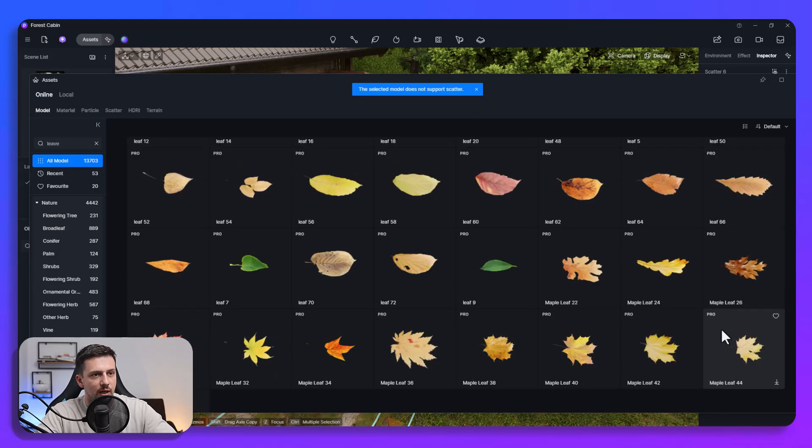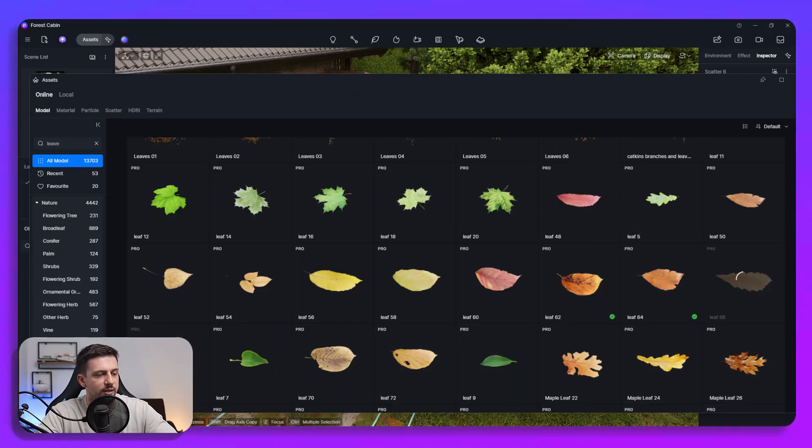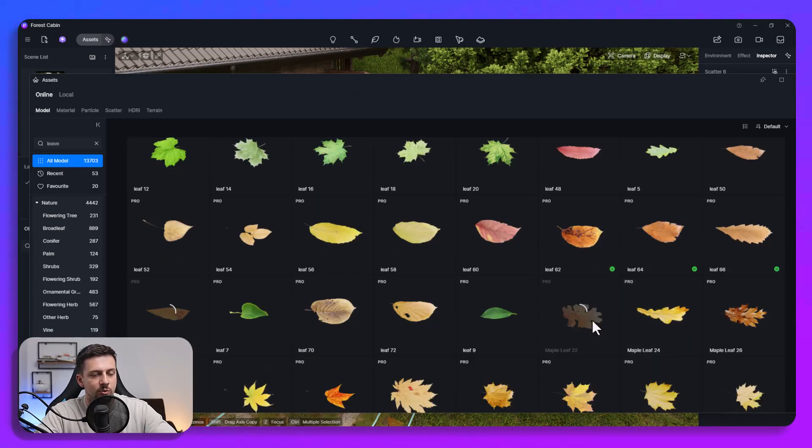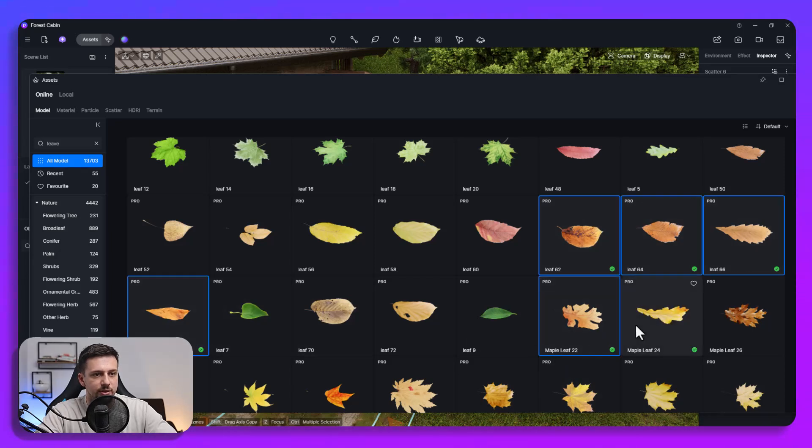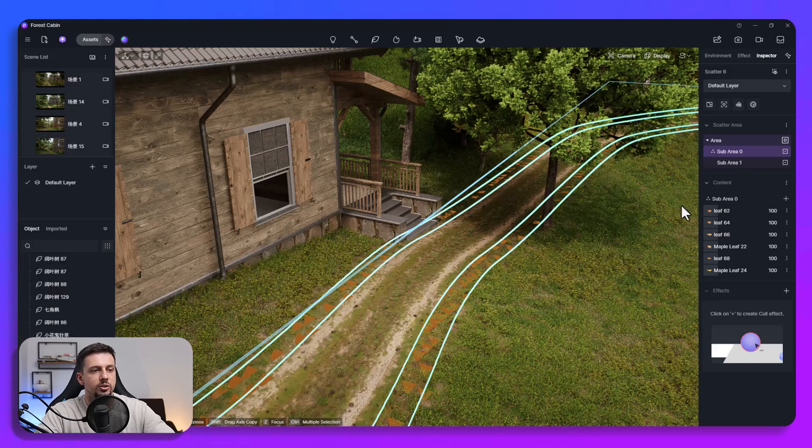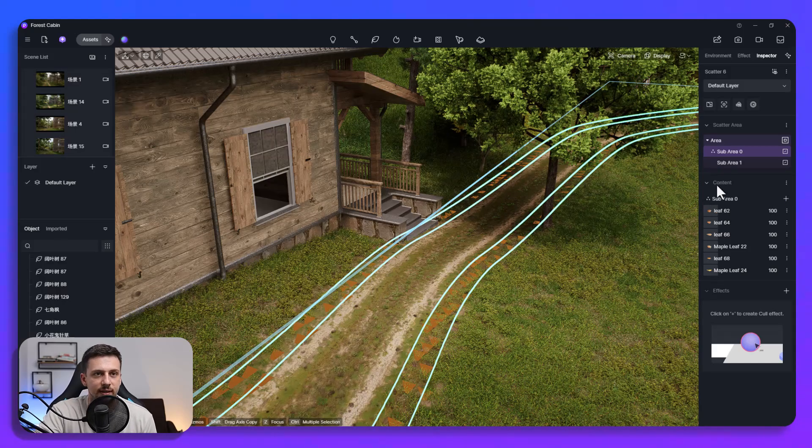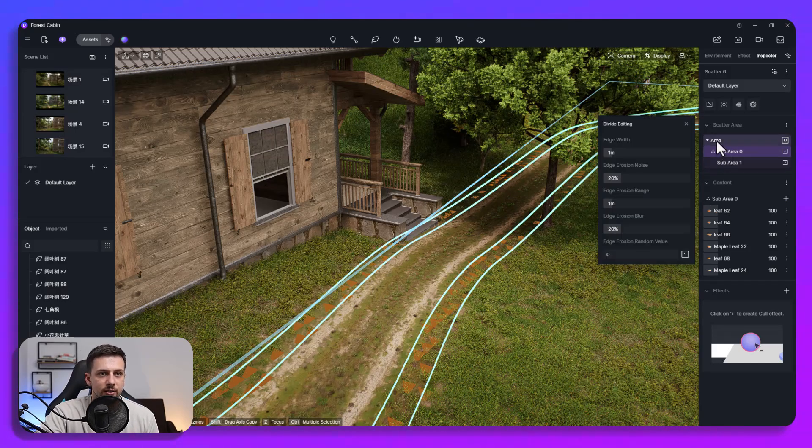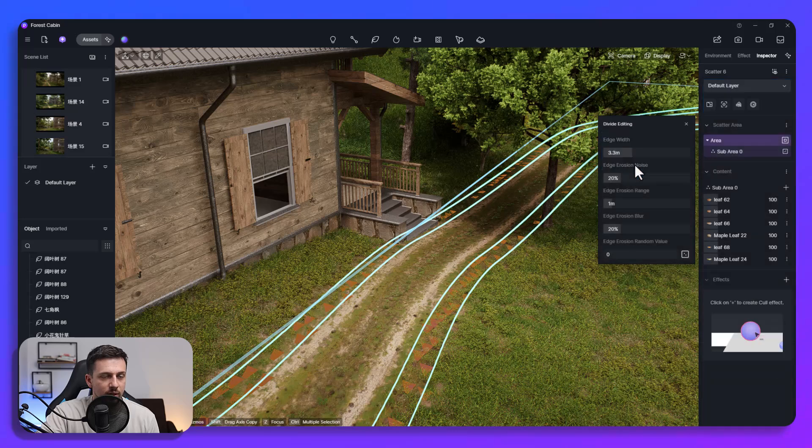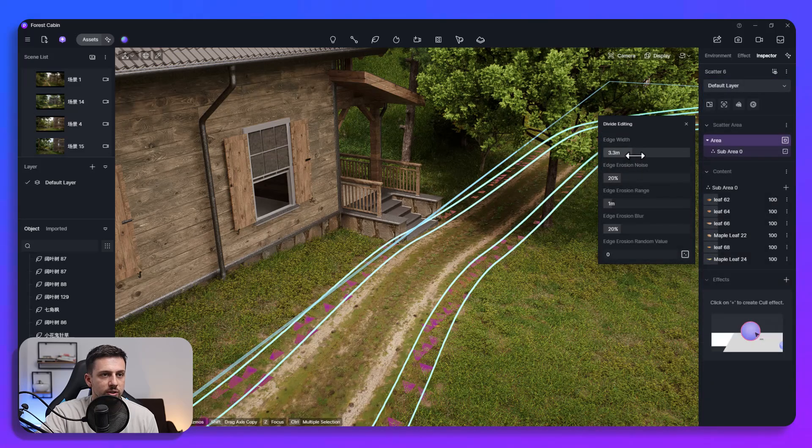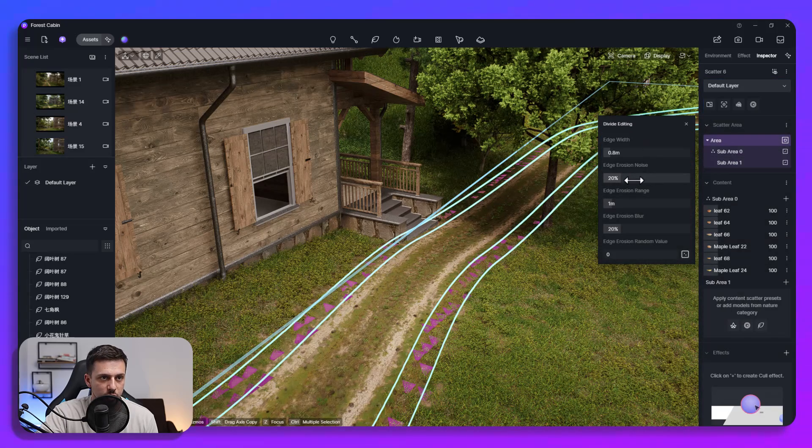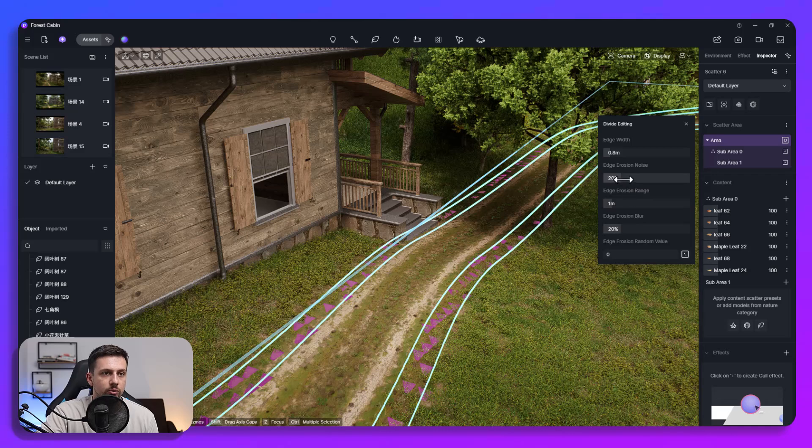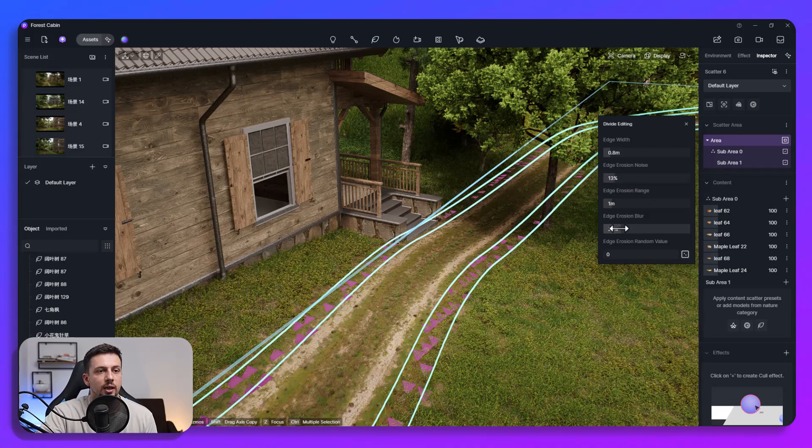And then let's just select a few so we could select these which have a more autumn look so we can select this, this, this, this, this and then once we go back to the scatter you're going to be able that in just a second we can click on here in the area, we can select the edge width on how much we want it to be wide in terms of where it's shown. We could also add the erosion and then also the edge erosion range.